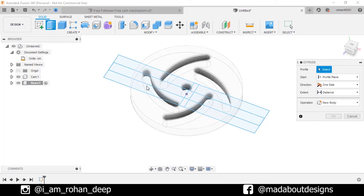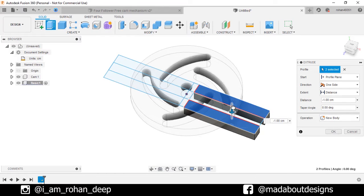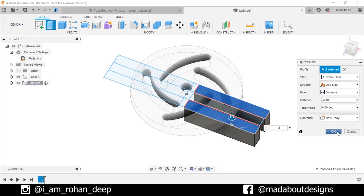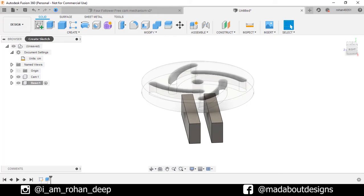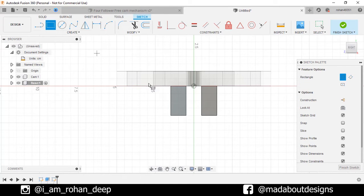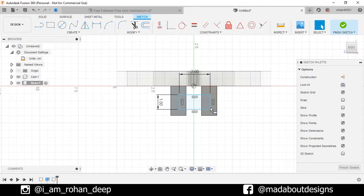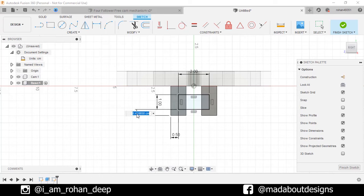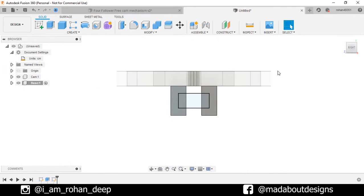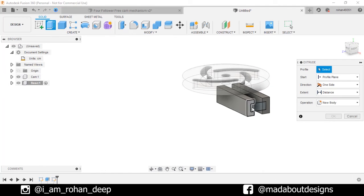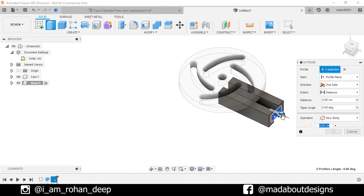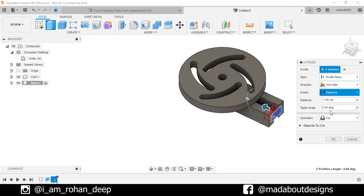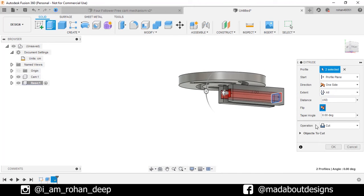Go to extrude, select these two profiles, extrude them downward up to minus 2 centimeter. Operation new body. Click OK. Create a new sketch on this plane. Go to two point rectangle, select the first point anywhere on this body and give it a dimension of 1 by 2 centimeter. Go to sketch dimension, select these two corner points and give a horizontal distance of 0.5 centimeter. Repeat the same and give a vertical distance of 0.5 centimeter. Finish sketch. Go to extrude, select this profile, drag it inward, extend all so the profile would be cut through the whole body. Operation cut. Click OK.